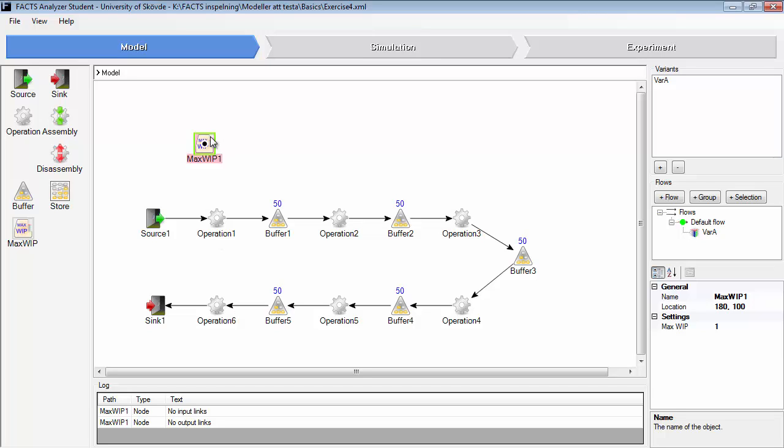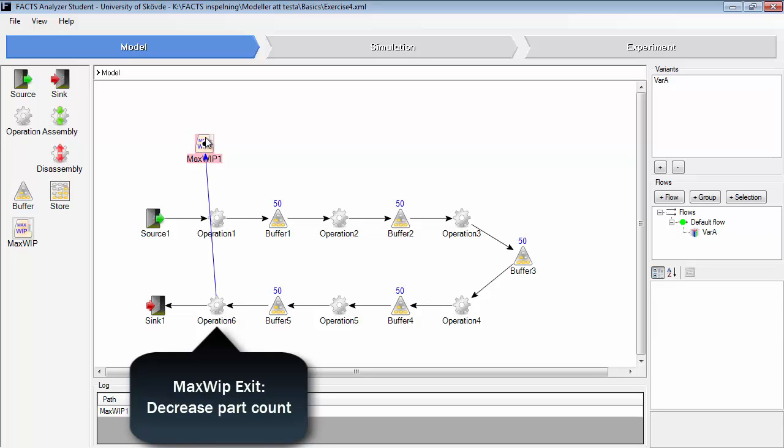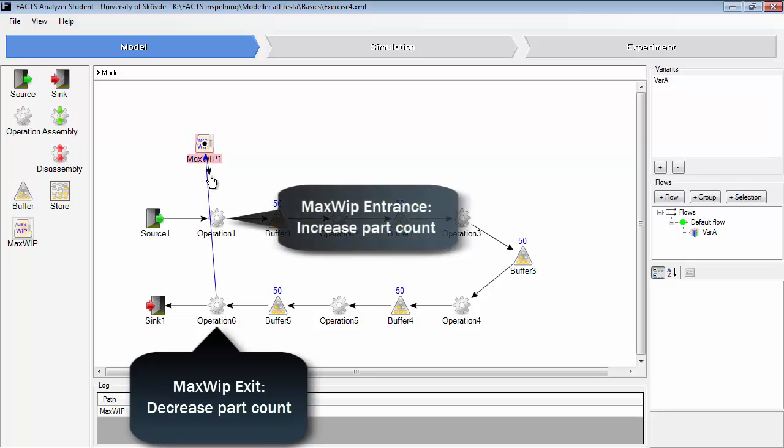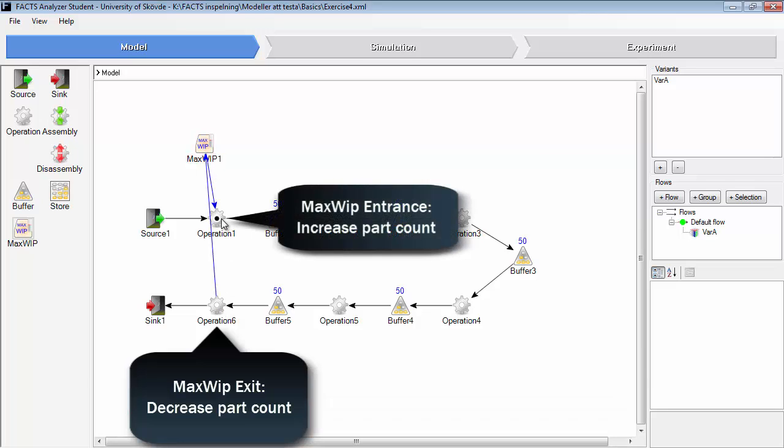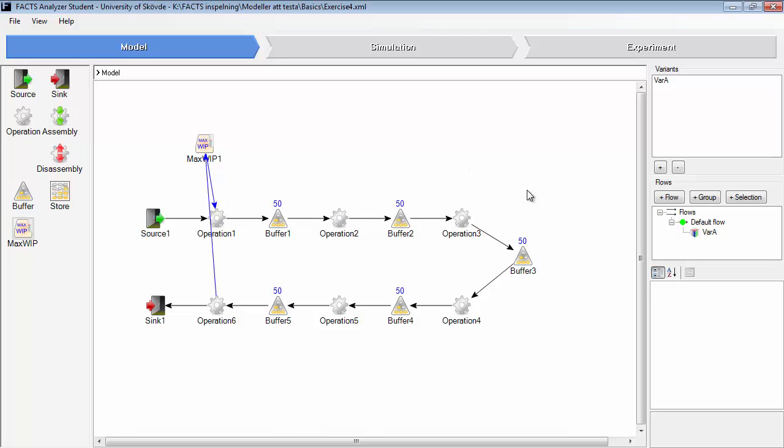MaxWhip has this setting only. It sets the maximum number of parts allowed within the MaxWhip loop. A loop is set like this. If you want the whole line, you set from operation 6 to operation 1. So within this area here, one product is allowed at the moment.